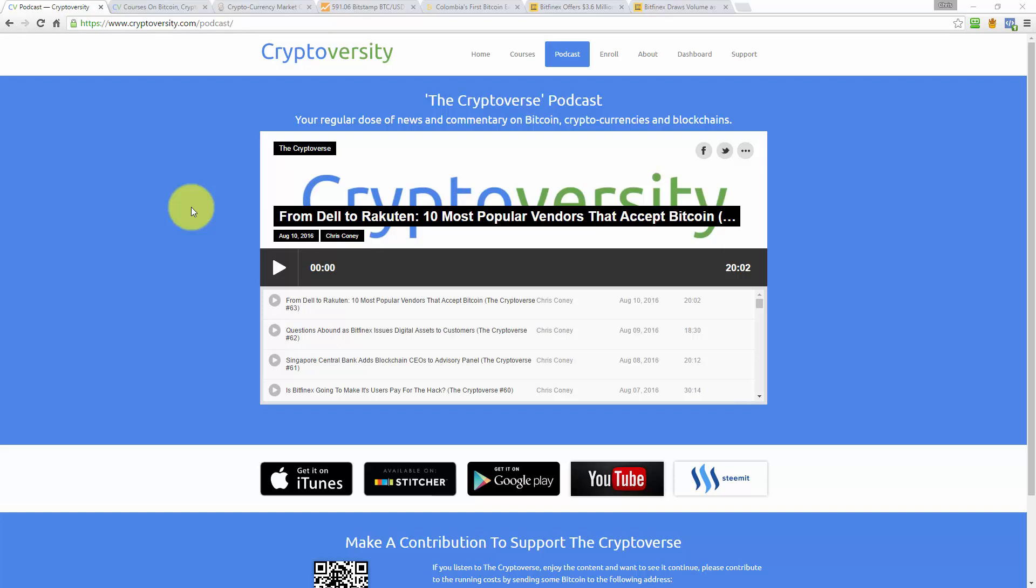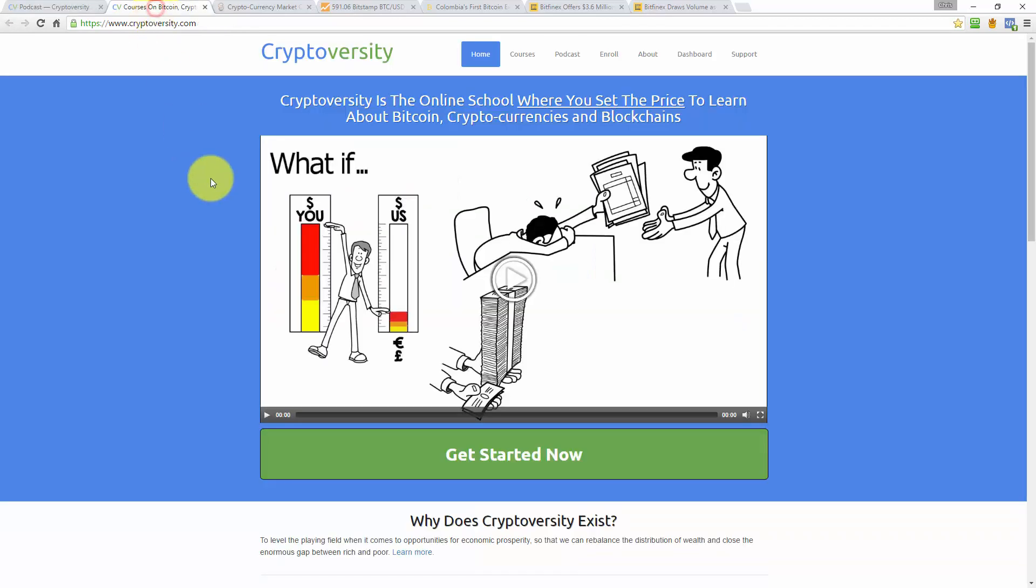Hi there guys and welcome to this Thursday episode of the Cryptoverse. The Cryptoverse is your regular dose of news and commentary on Bitcoin, cryptocurrencies and blockchains. My name is Chris Coney, I am the host of the Cryptoverse and also the founder of Cryptoversity.com, which is the online school where you set the price to learn about Bitcoin, cryptocurrencies and blockchains.